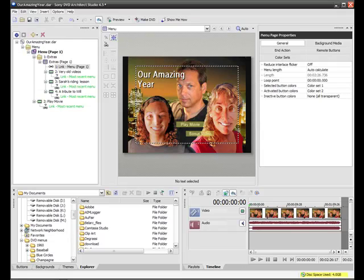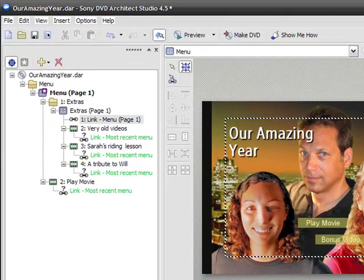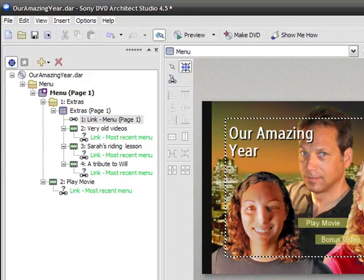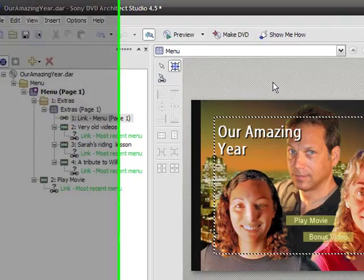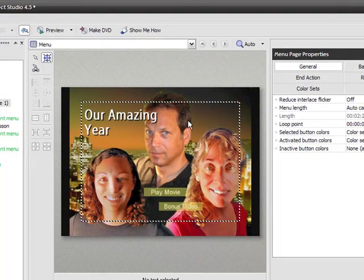They also make a professional version, DVD Architect. They both function exactly the same way in this respect in terms of adding this little clip before your DVD menus begin. So as you can see, I've got a basic DVD menu structure set up here. This is my main page, Our Amazing Year.